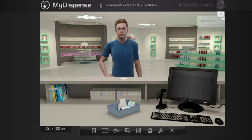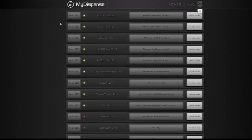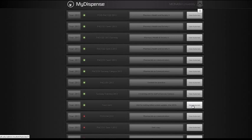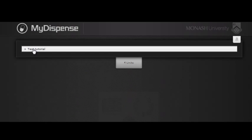Welcome to this tutorial which summarises the Dispenser's student features. Here you see the dashboard with rows of view notes. I'll open a tutorial and look at an exercise.